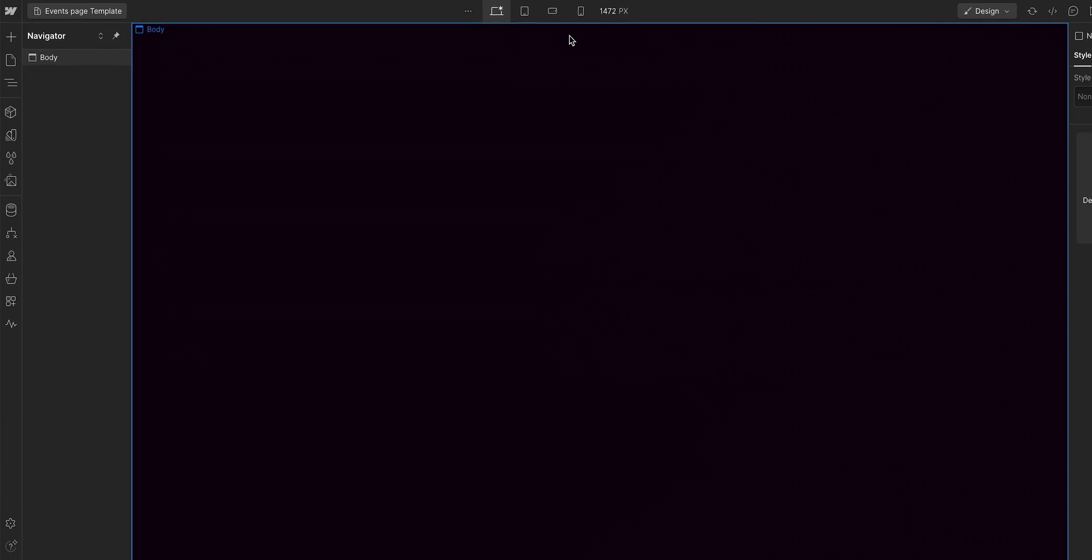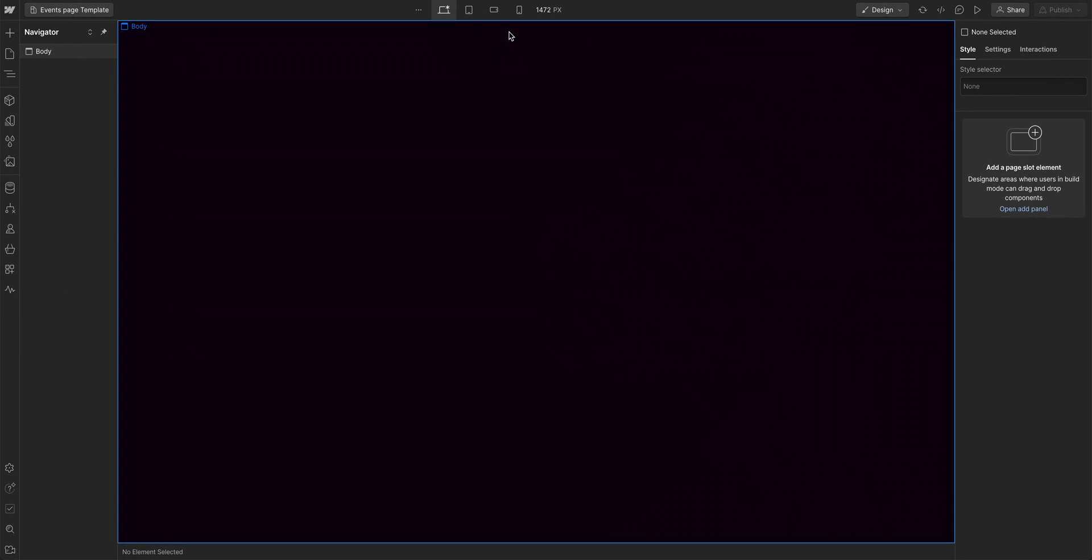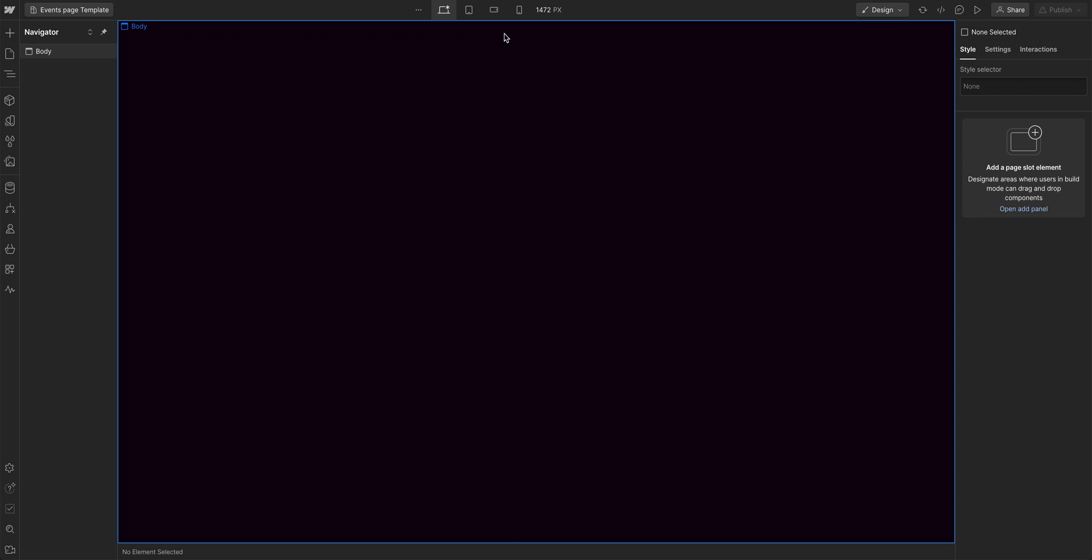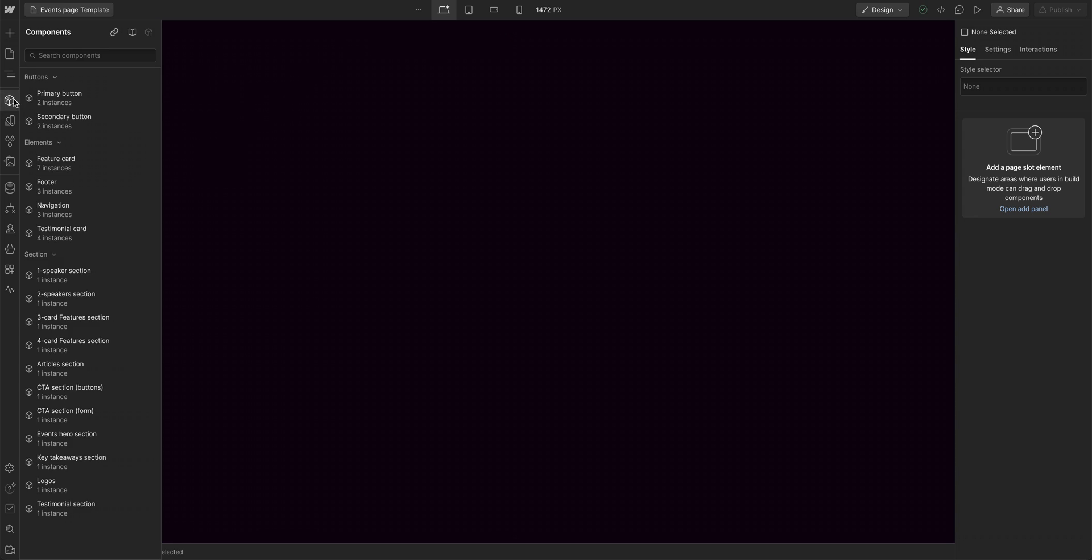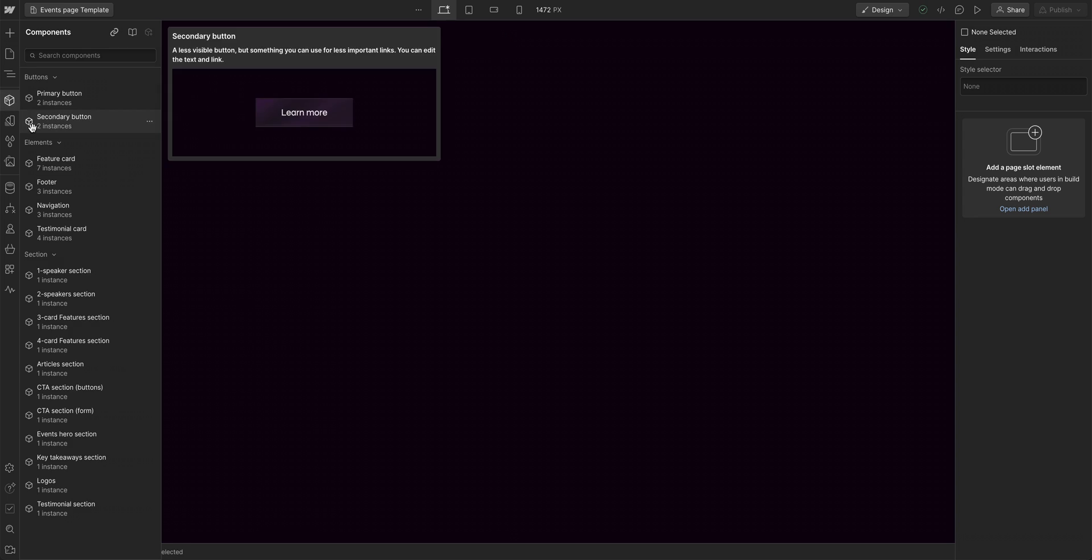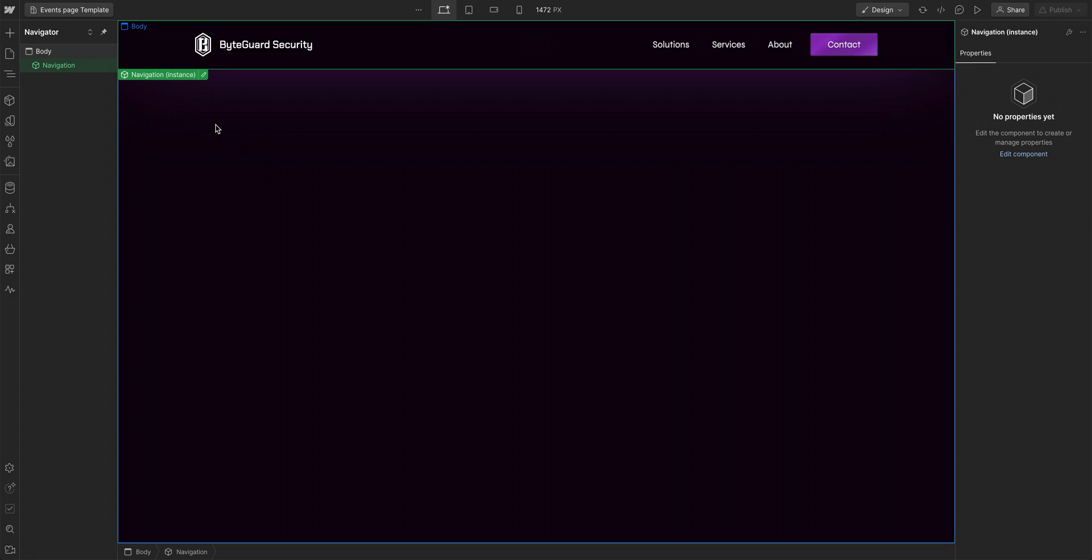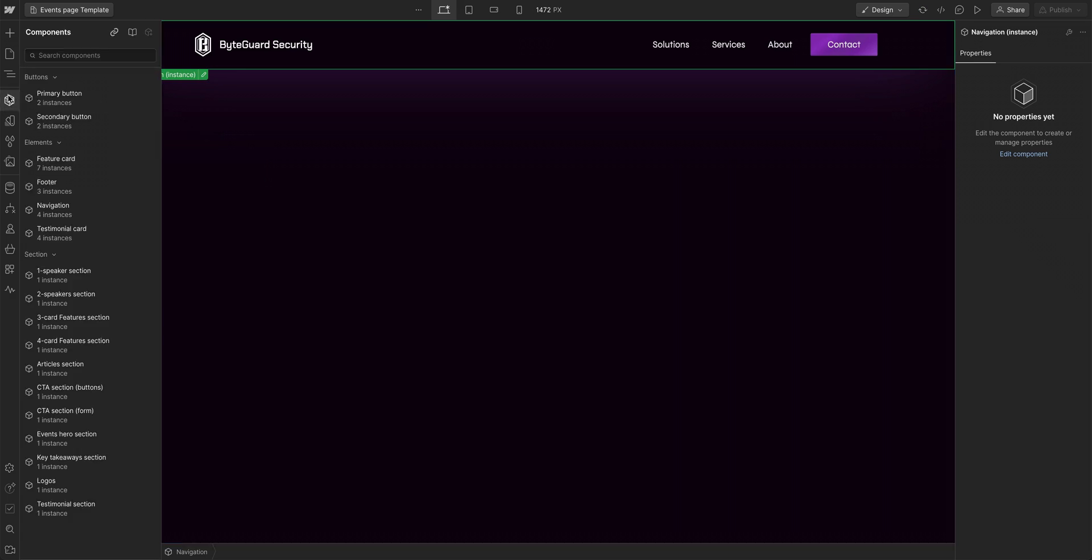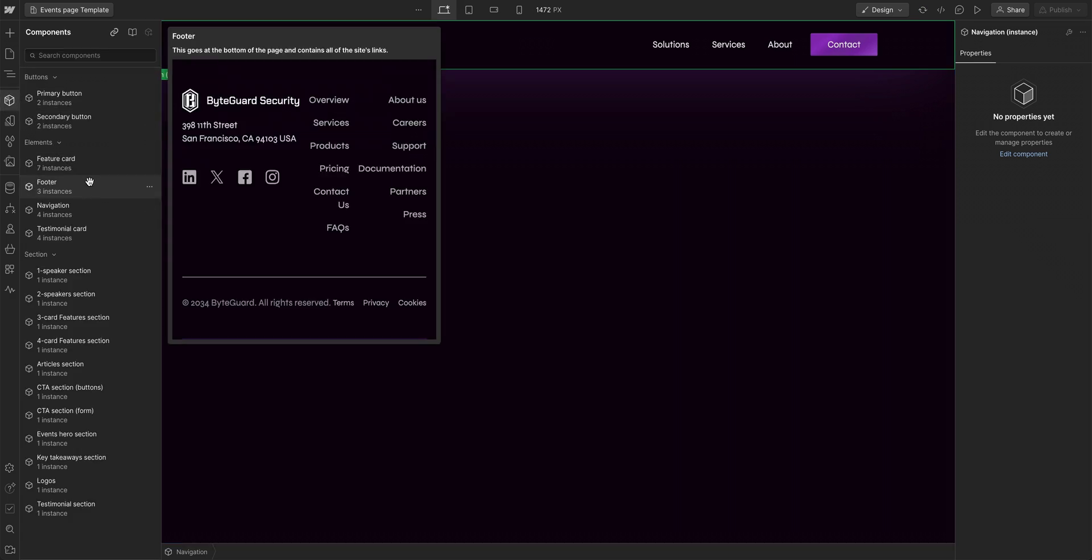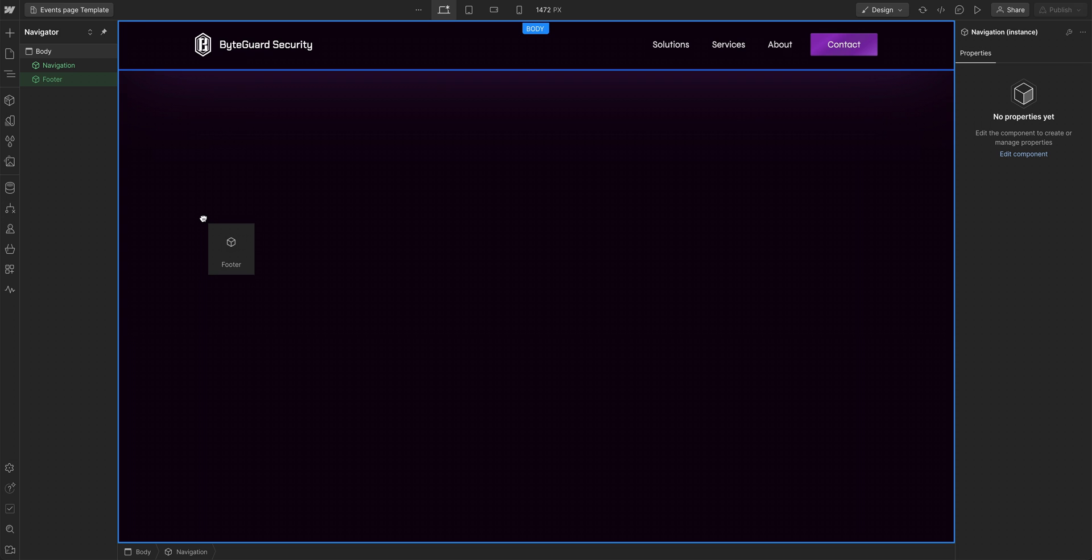Now we can start setting up our page template. For starters, let's say we want to make sure this page will always have a navbar and a footer. So from our components panel, let's grab the navigation component and drag it onto the canvas. And let's do the same thing with our footer component, but at the bottom because, well, footer.